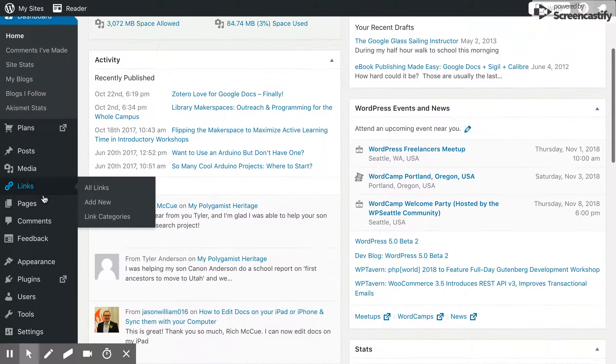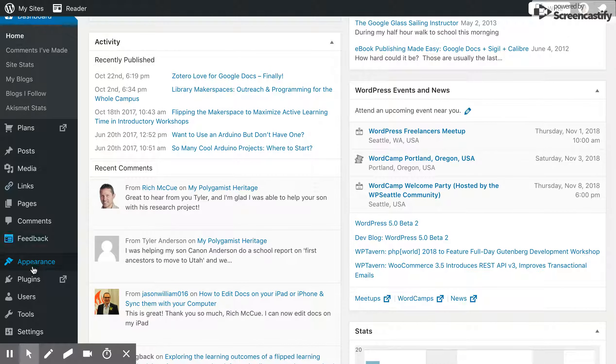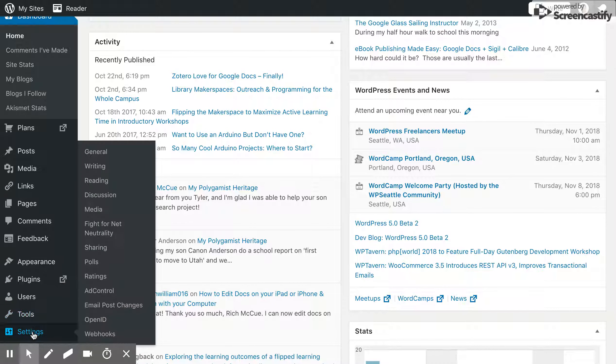And if you scroll down the side and click on the settings button, and then reading.